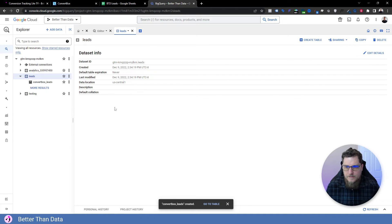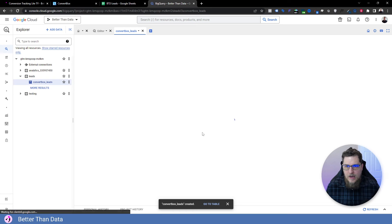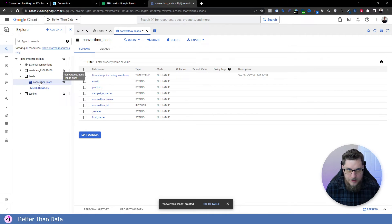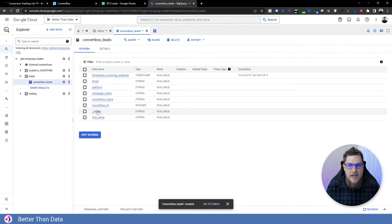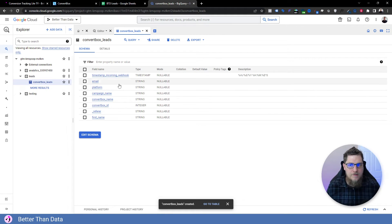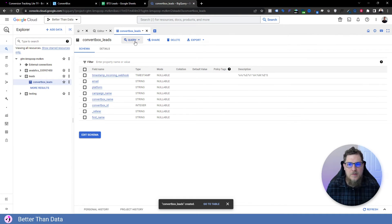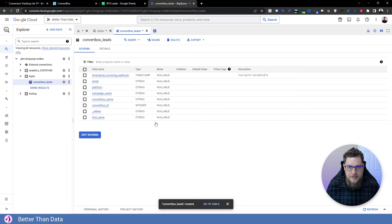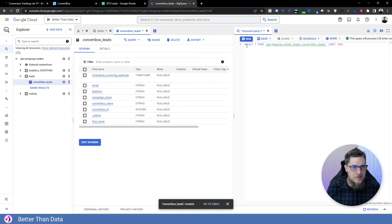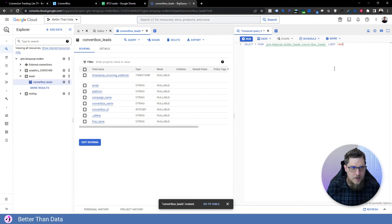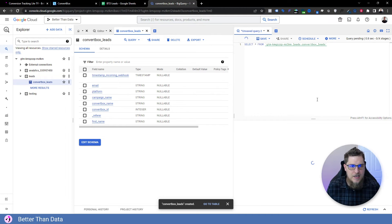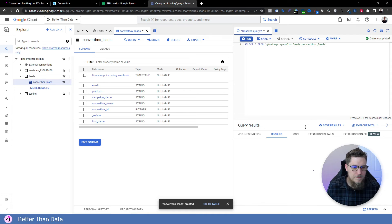All right. Now that we have our convert box leads table here, we can see that it actually pulled in all of the different columns as fields from the Google sheet, which is super nice. So from here, if we hit query, and let's just say in a split tab. What I want to do just to demonstrate is do a star. So select all, it's giving us our table name here. We can remove the limit, in fact, because there should only be two records. So let's hit run.